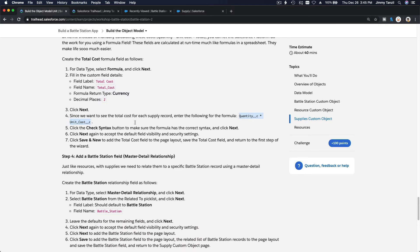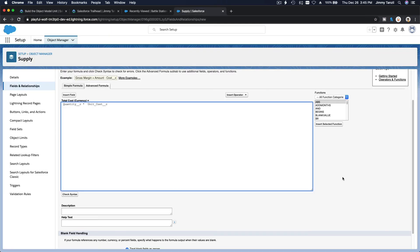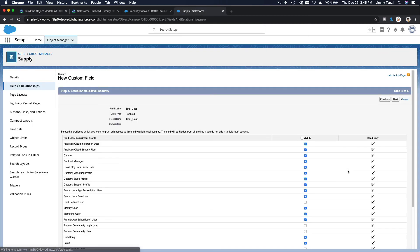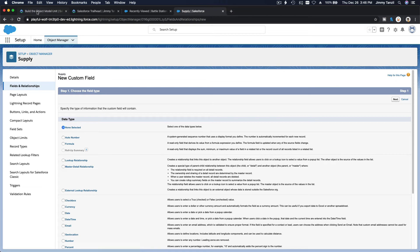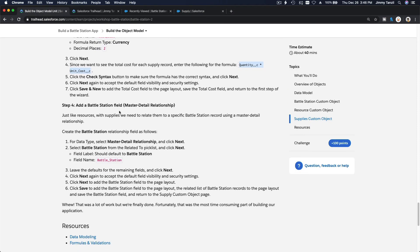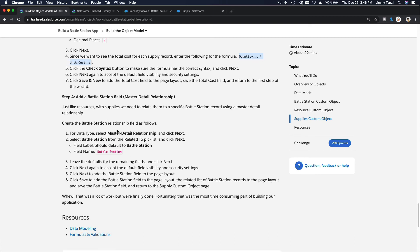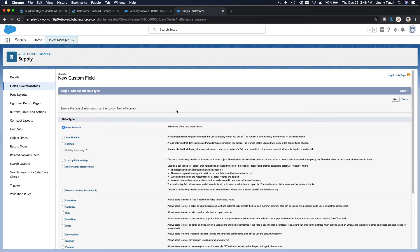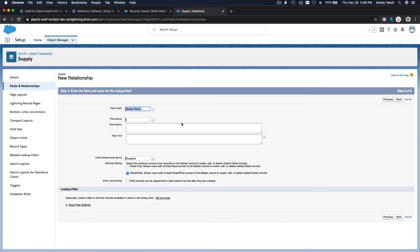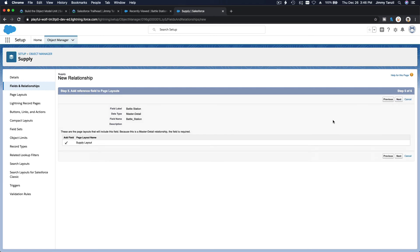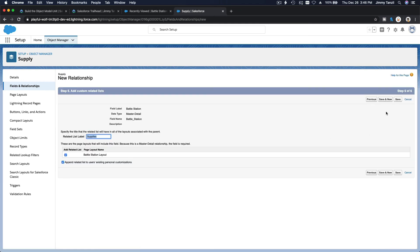Hit next, make all fields visible, next, and save and new. The last field is the Battle Station master-detail relationship on the Supply object, same as Resource. Create a new master-detail relationship linking Supply to Battle Station. Hit next through all defaults and save.